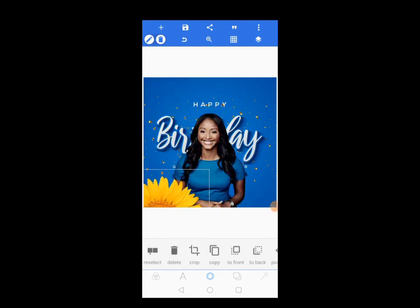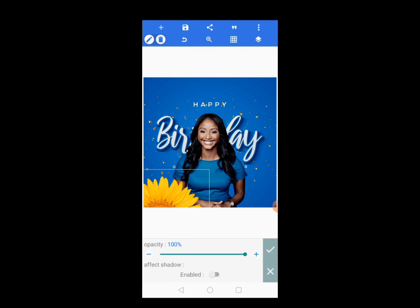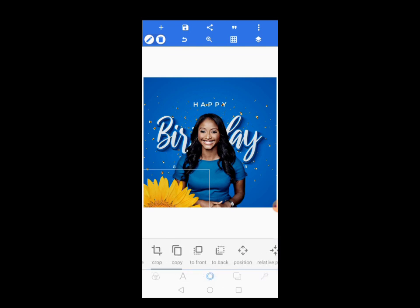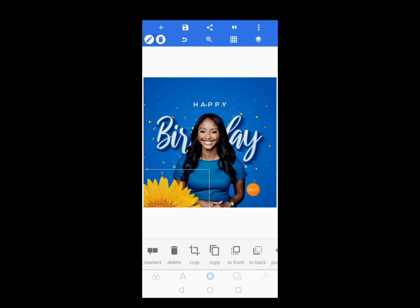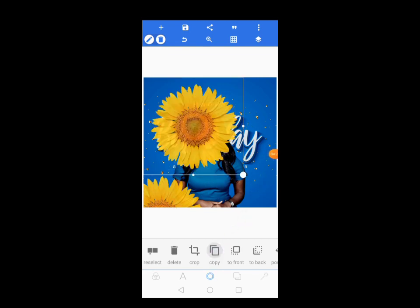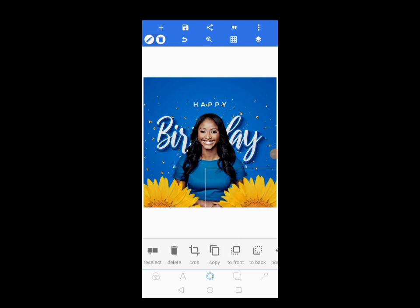Very nice one. Let's reduce the opacity a bit — maybe to 90. It's not bad. Let's copy the same image. Tap on Copy to copy it, then position it here the same as you did for the first one.